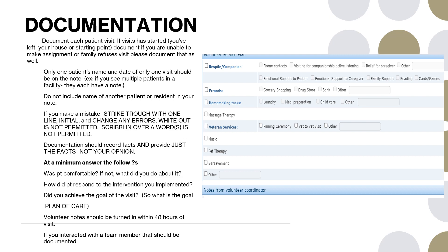Volunteer notes should be turned in within 48 hours of the visit. That's kind of our goal. I know sometimes that's not always possible, but we do appreciate those visits getting in as soon as they can so we can get them into our computer system. If you interacted with a team member during the visit at all, that should be also documented. Let me know once you go through this if you have any questions about any of these things.